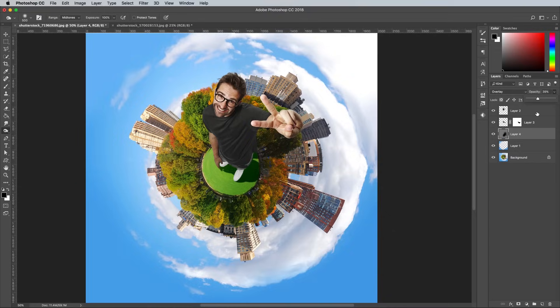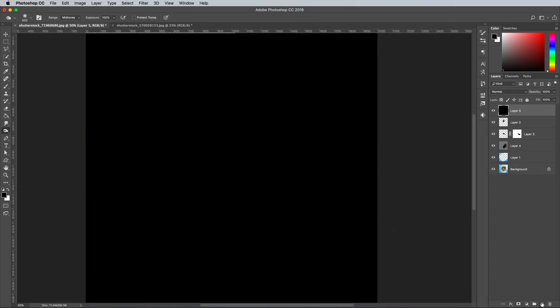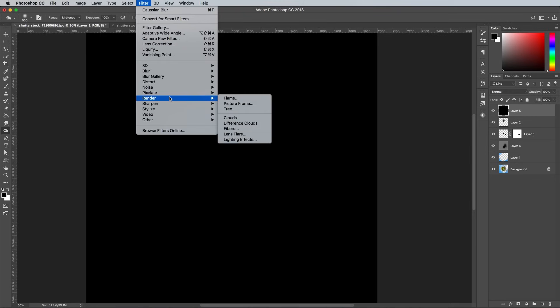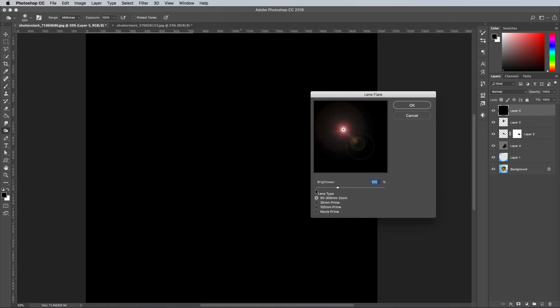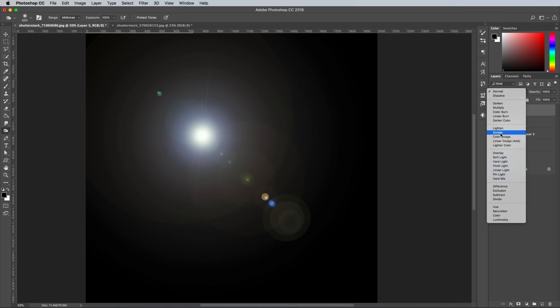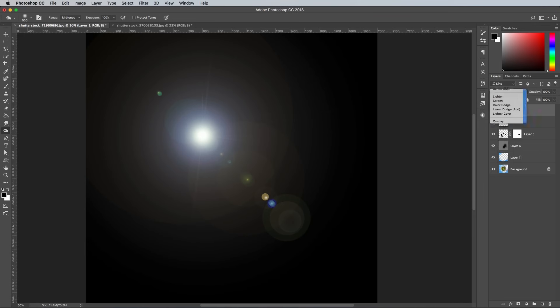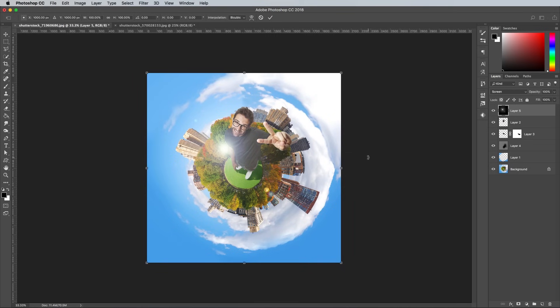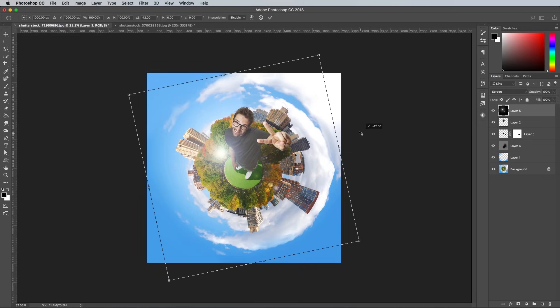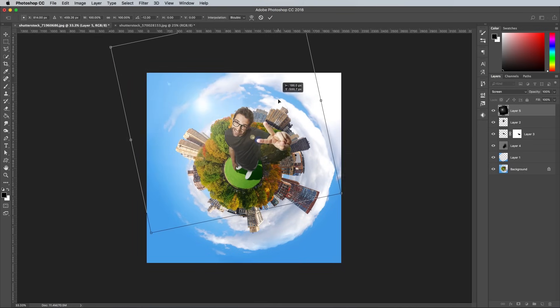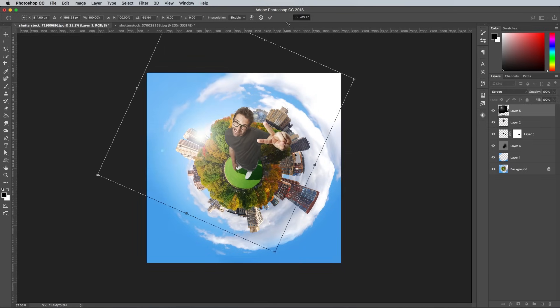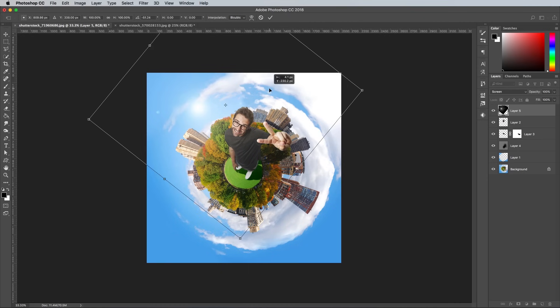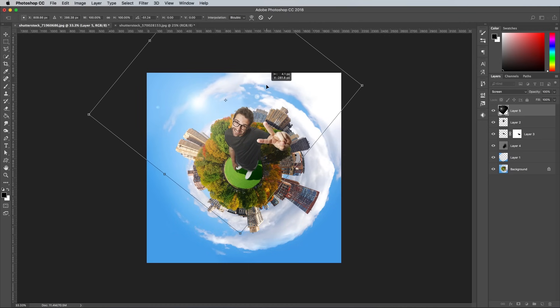As a finishing touch, add a new layer at the top of the layer stack and fill it with black using the Alt and Backspace shortcut. Go to Filter Render Lens Flare and choose 105 Prime. Change the blending mode to Screen to render the black background transparent, then transform the layer and position the lens flare to represent the sun, placing it where the light source should be to cast shadows in the right direction.